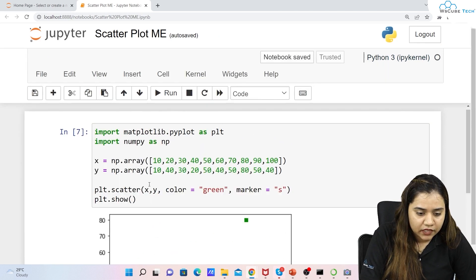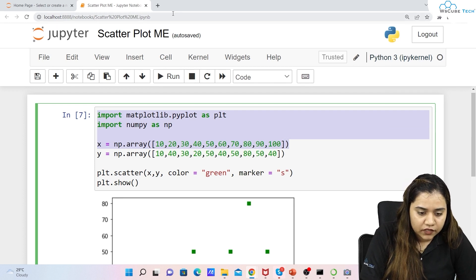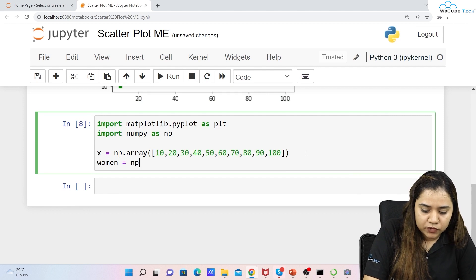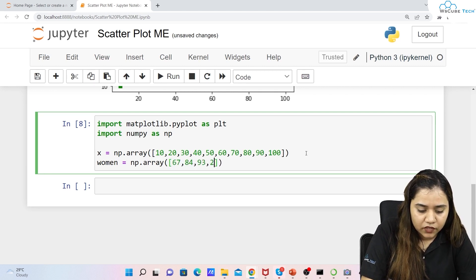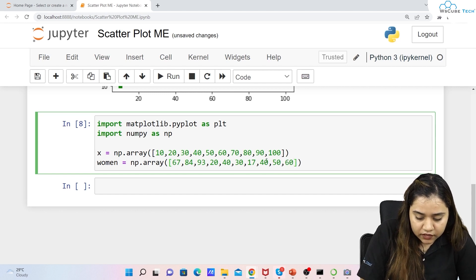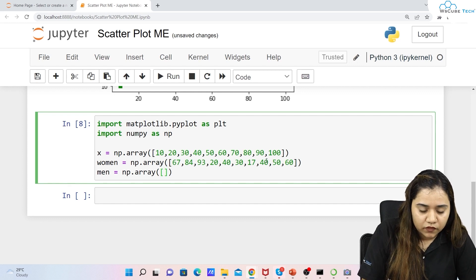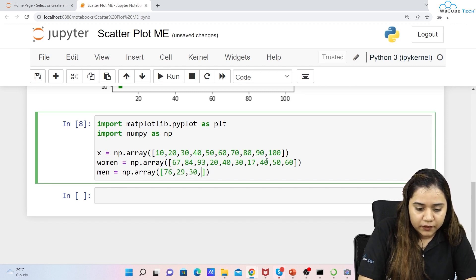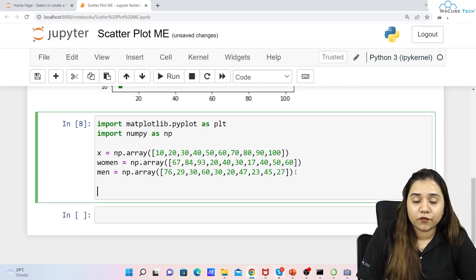Now, suppose you want to plot two types of scattered data. We'll define two y-axis datasets: women = np.array([67, 84, 93, 20, 40, 30, 17, 40, 50, ...]) and men = np.array with random values like 30, 20, 47, 23, 45, 27, and so on. We'll use the same x-axis data for both.